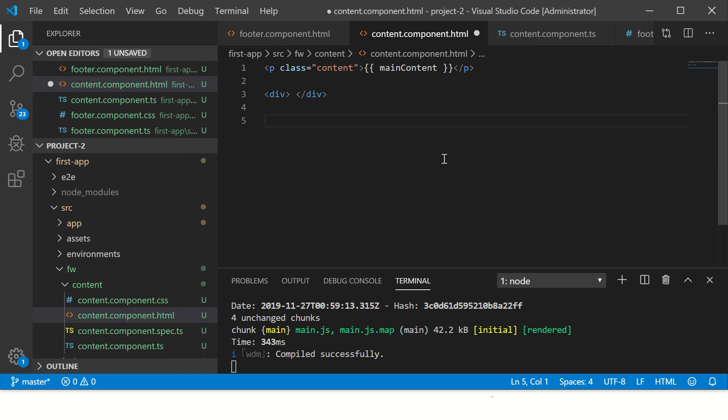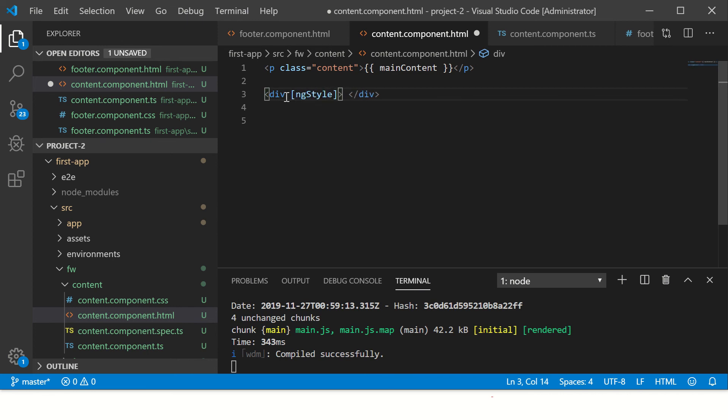Now this is the communication that is happening between our controller and our template. So there are various types. There is one-way, there is two-way. One-way is when we use events or style binding. We have seen that in previous tutorials. We can define ng-style equal to and then we can define our ng-style, we can define ng-class.